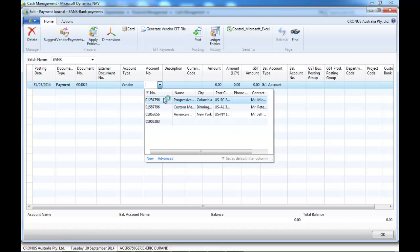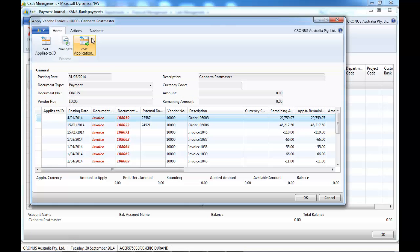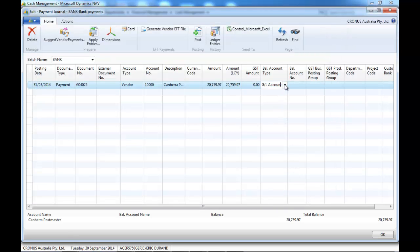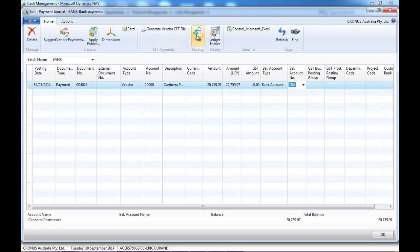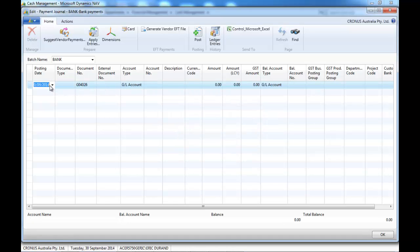Instead of doing that, it's better to apply the entries. We go to the apply entry icon and select the invoice — selecting one invoice — and the amount is indicated. We post it.